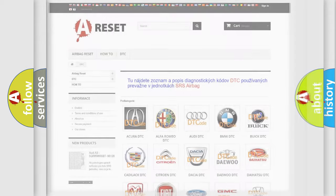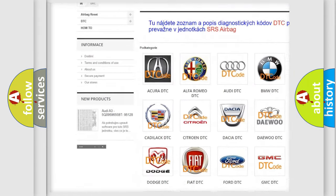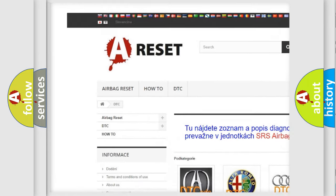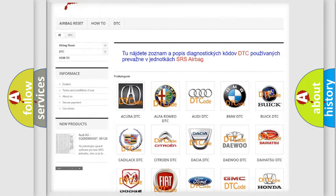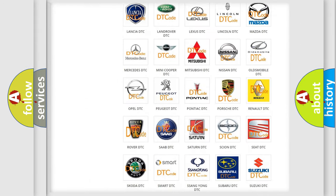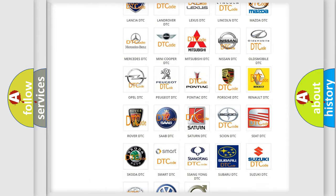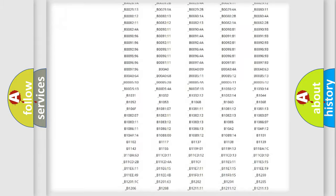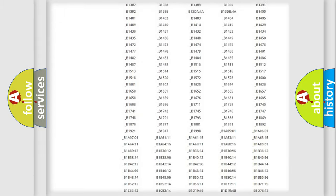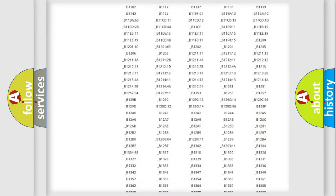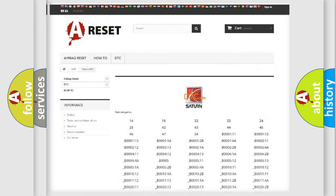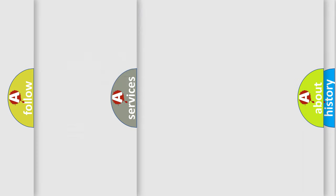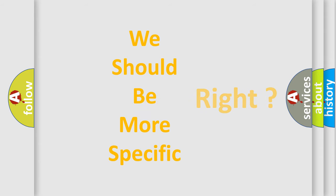Our website airbagreset.sk produces useful videos for you. You do not have to go through the OBD2 protocol anymore to know how to troubleshoot any car breakdown. You will find all the diagnostic codes that can be diagnosed in Saturn vehicles, and many other useful things. The following demonstration will help you look into the world of software for car control units.